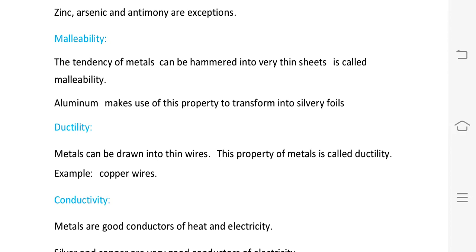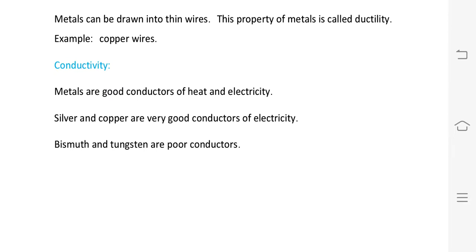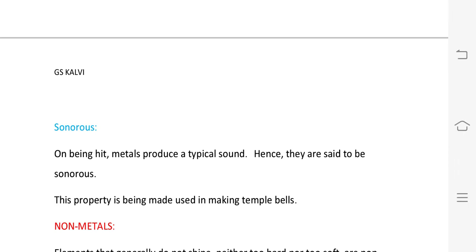Malleability involves hammering and pressing — that is compressive stress. Ductility involves tensile stress and deformation by pulling into wires. These are two distinct properties of metals. The sonorous property means metals produce a ringing sound when struck.